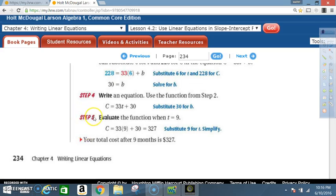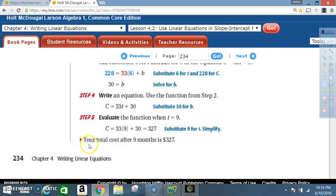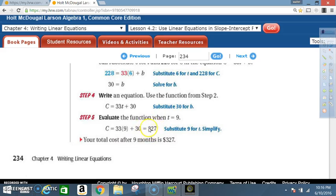Step 5: Evaluate when t = 9. C = 33(9) + 30 = 297 + 30 = 327. The total cost after nine months is $327.